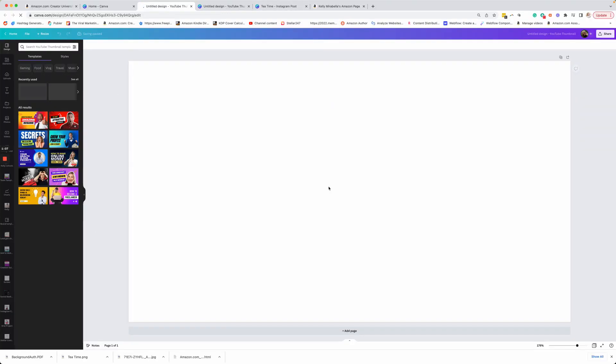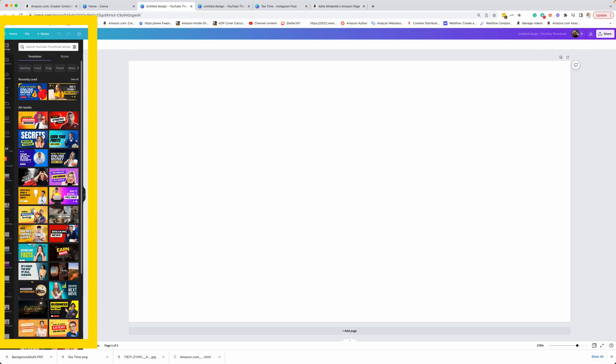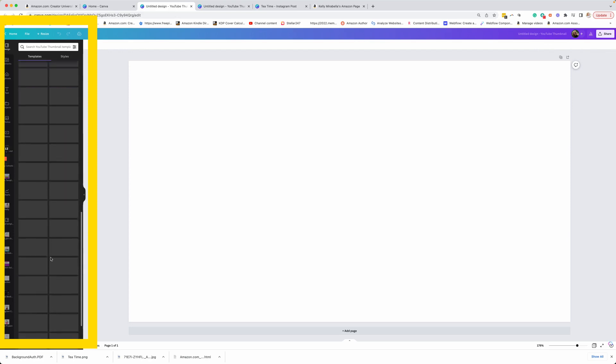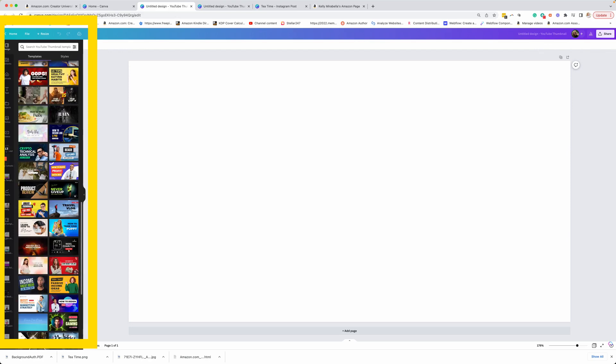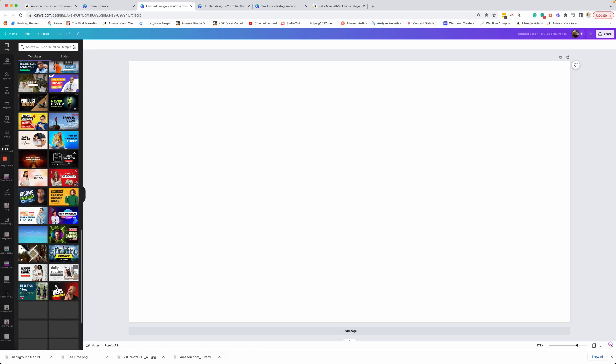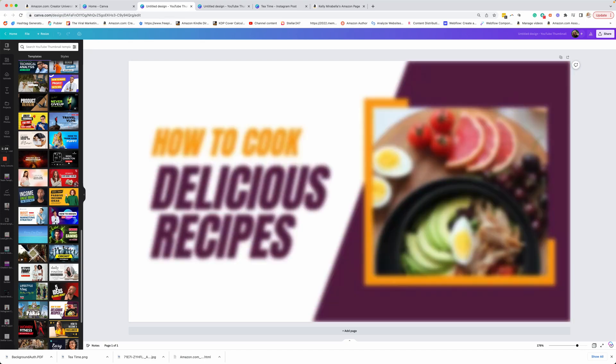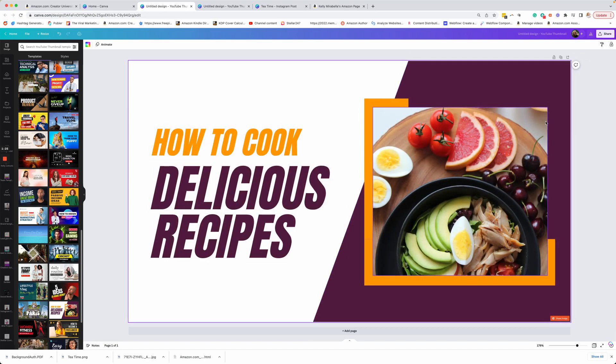This is what you're going to get. The great thing about Canva is they have all of these templates that you can use. If you are not a super creative person, or if you're stuck, or if you're in a hurry, which is a lot of what I am, I'll go ahead and I'll use something that I've used in the past.